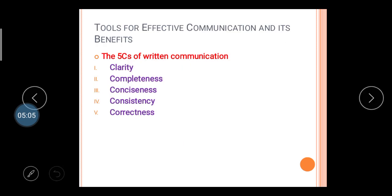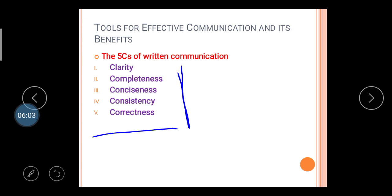Tools for effective communication and their benefits — there are five C's of written communication. If in your examination they ask about tools of effective communication or the five C's of written communication, both are the same question. The five C's are: Clarity, Completeness, Conciseness, Consistency, and Correctness.